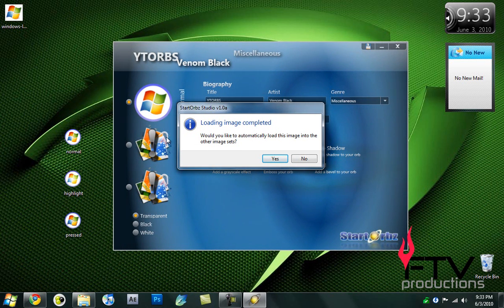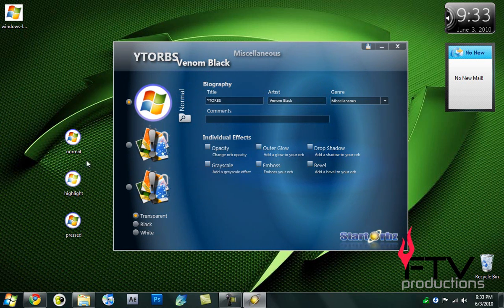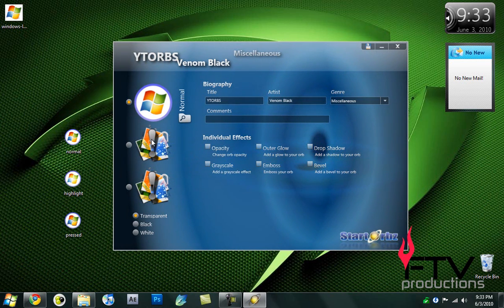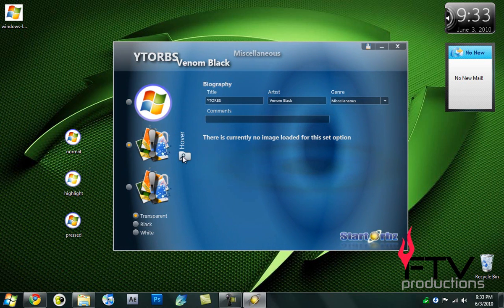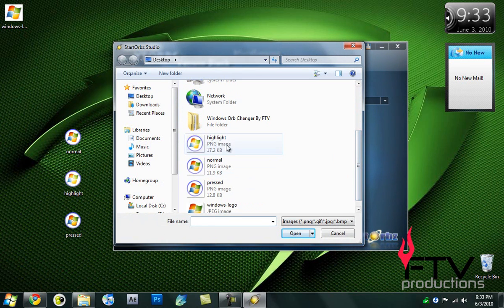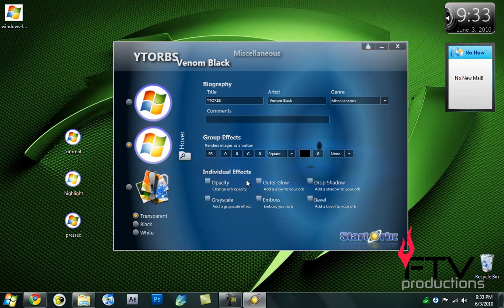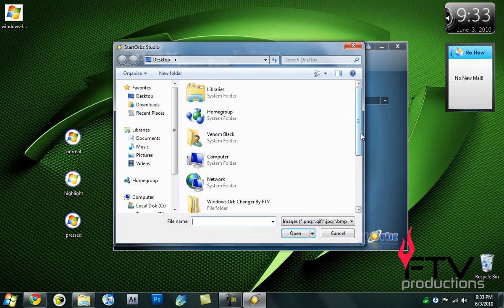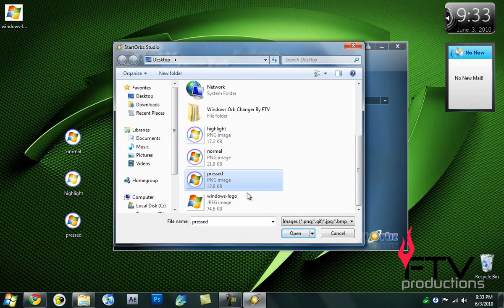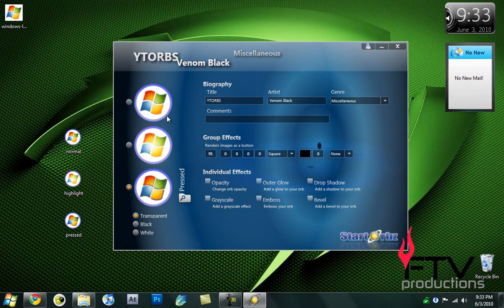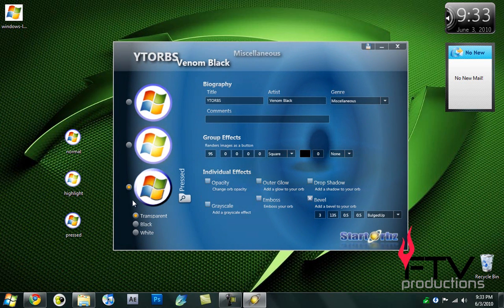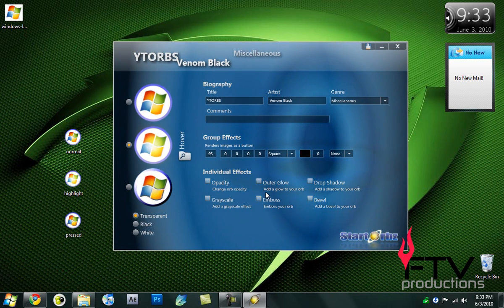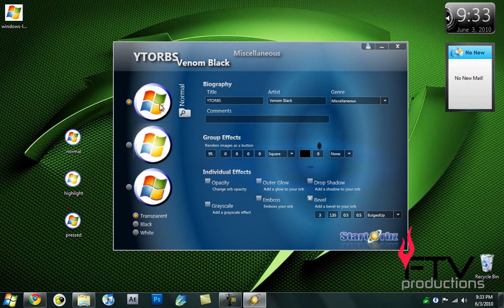The other image sets, you can actually load the same image for the three, but since we created three different images, that creates a very good look. Go to the second one, click on the browse icon and select the highlight image. Then select the third one and obviously we're going to select the pressed one. There is this option here called Bevel that gives it a sort of 3D look. I'll add that Bevel effect to all of our three images.